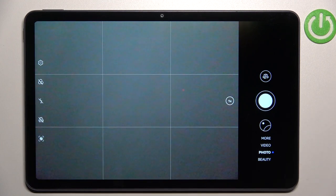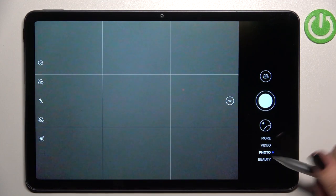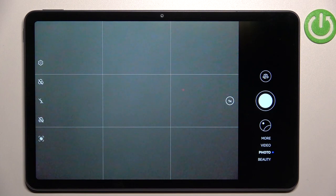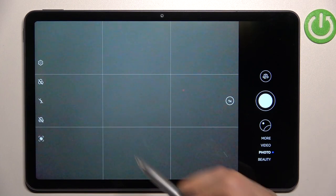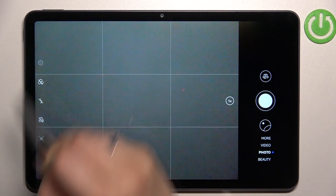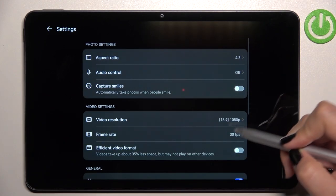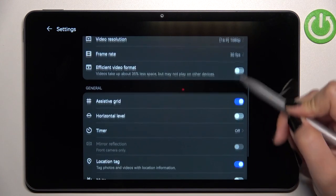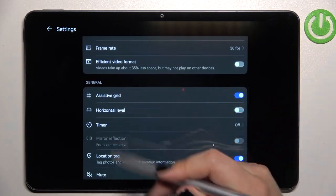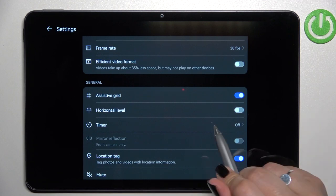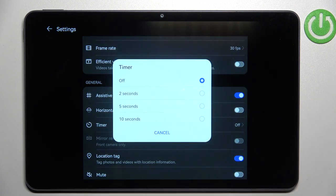Actually, we do not have to switch to photo mode if we want to set the timer. In this model, all we have to do is simply enter the settings and now let's scroll down to find General. As you can see, on the third position we've got the timer. Let's tap. Currently the timer is turned off.